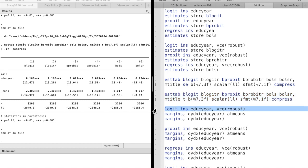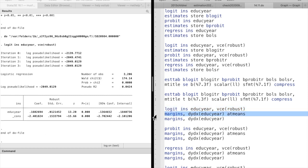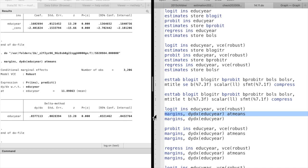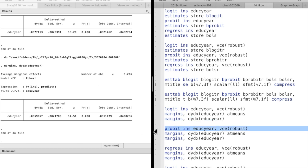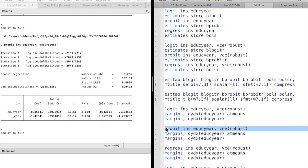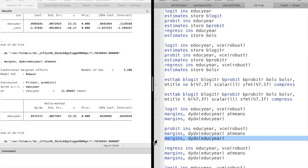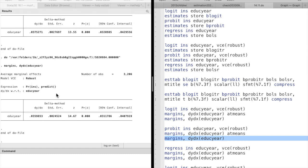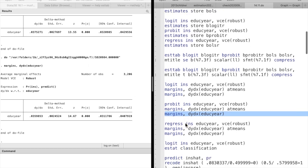Next, we estimate the marginal effect at sample means and the average marginal effect. The average marginal effect is slightly smaller than the marginal effects at sample means. This is true for both the logit and probit models, because both the logit function and the probit function are concave.